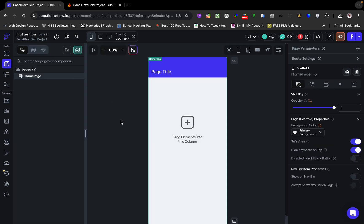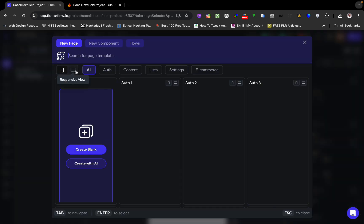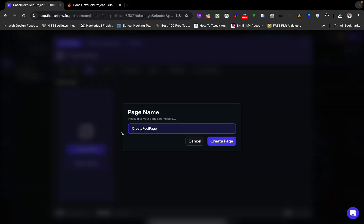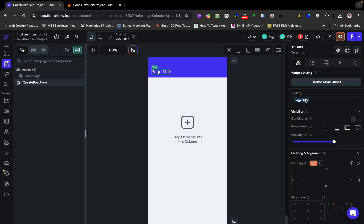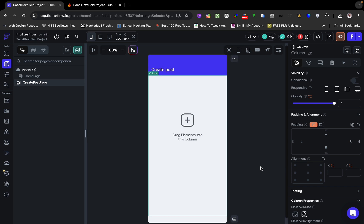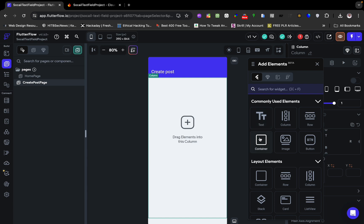Now we are going to create a simple page which is going to have the text field. I'm going to leave this page and create a new page — I'll call it 'Create Post' page. It needs to be a blank page. Here we name it 'Create Posts'. Inside this page we are going to have a text field.